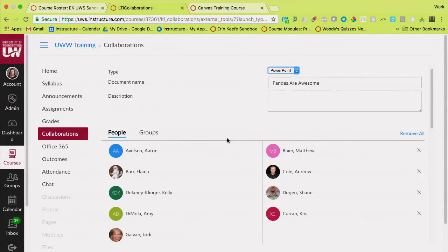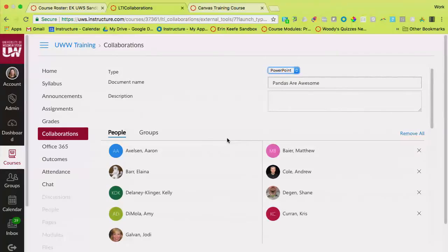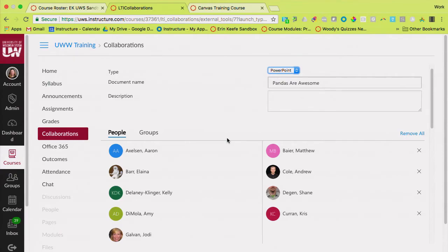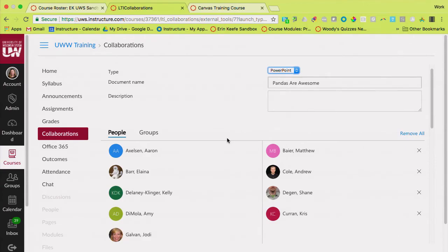I've seen really interesting things done with collaborations. One of the tools that Canvas doesn't have is a journaling tool. I don't know, does D2L have a journal? So I've seen this used for like a note space between instructors and students.